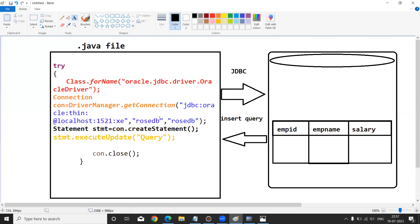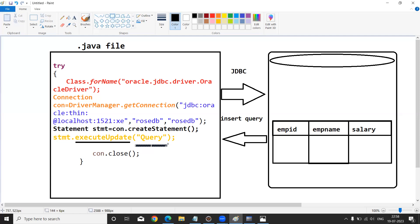After enabling the connection, I am creating a Statement object using the Connection interface object. After creating the statement, to execute the query in the database I am using the executeUpdate method. When you perform insert, update, or delete operations and want to execute the command from a Java application into the database, the JDBC API provides the executeUpdate method. Today I am performing a static query.